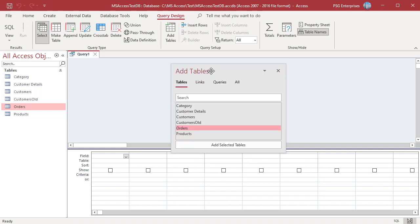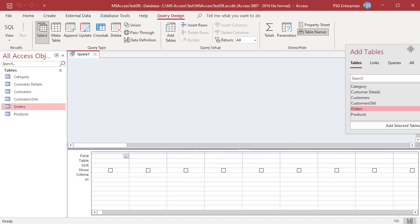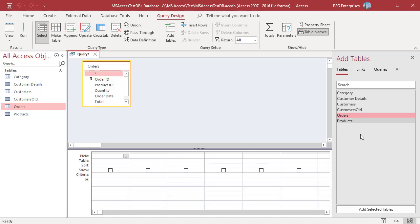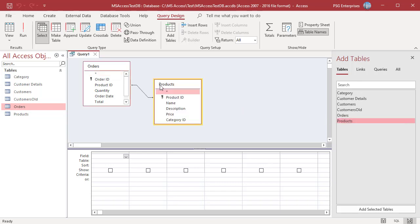You can move and pin the dialog box to the main window. The Add Table dialog box displays the tables and queries in the database. Double-click on a table to add it to the Query Design. You can also select a table and drag it to the Query Designer. To add multiple tables, select the tables and click on the Add Selected Tables button.